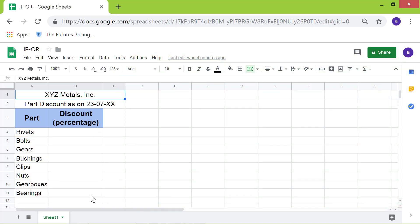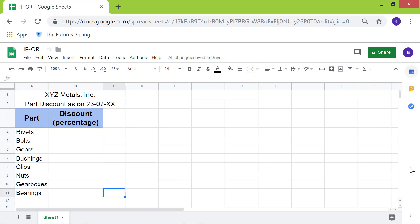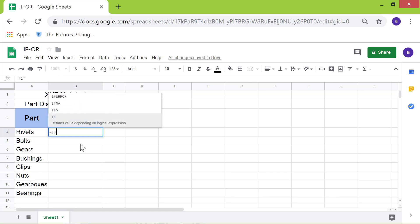Let's type the IF-OR function combination in cell B4. First, type the equal to symbol. Next, type IF. Click IF.